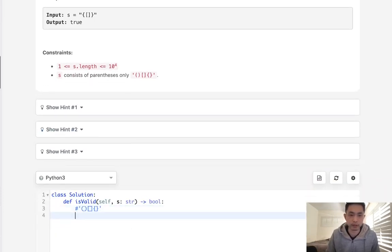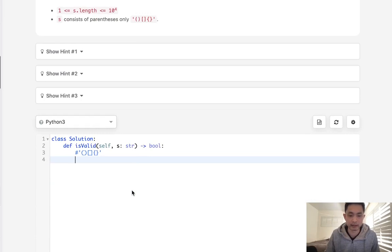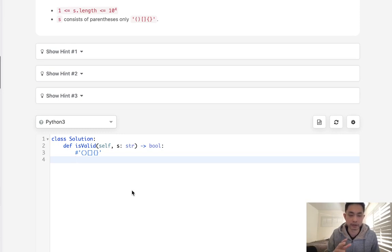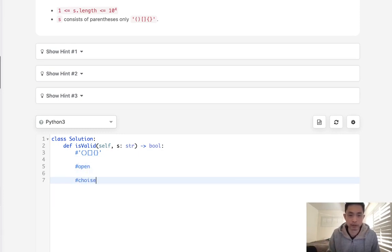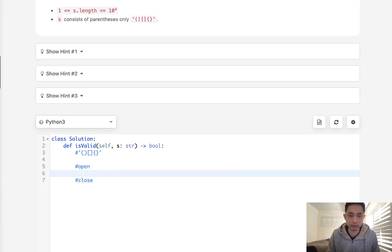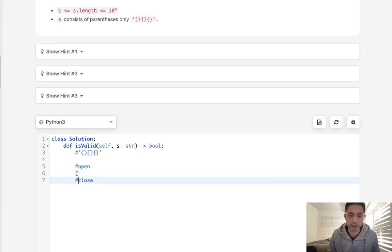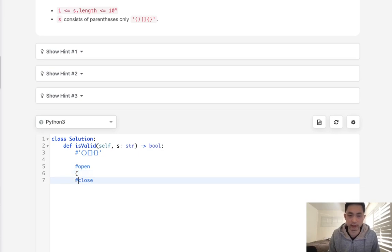The reason we want to go with a stack is we want to check the last in and check to see if we could pop that off with a closed parentheses. So what I mean by that is there's two types of parentheses here: there's an open and there's a close. Now there's three types of those, and when we see an open one, what we're gonna do is add that to some sort of stack.